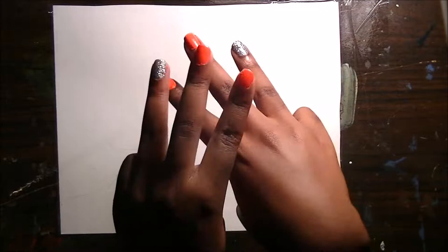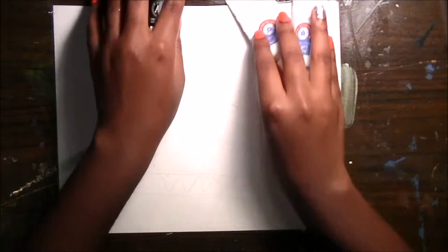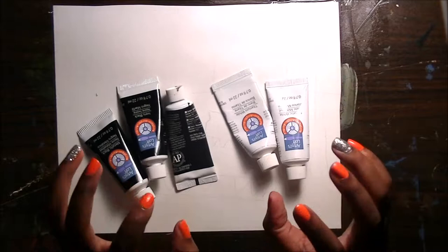So instead, I have adapted the three marker challenge to make it the three paints challenge. I have here an Artist's Loft set of paints that it's 48 different colors.